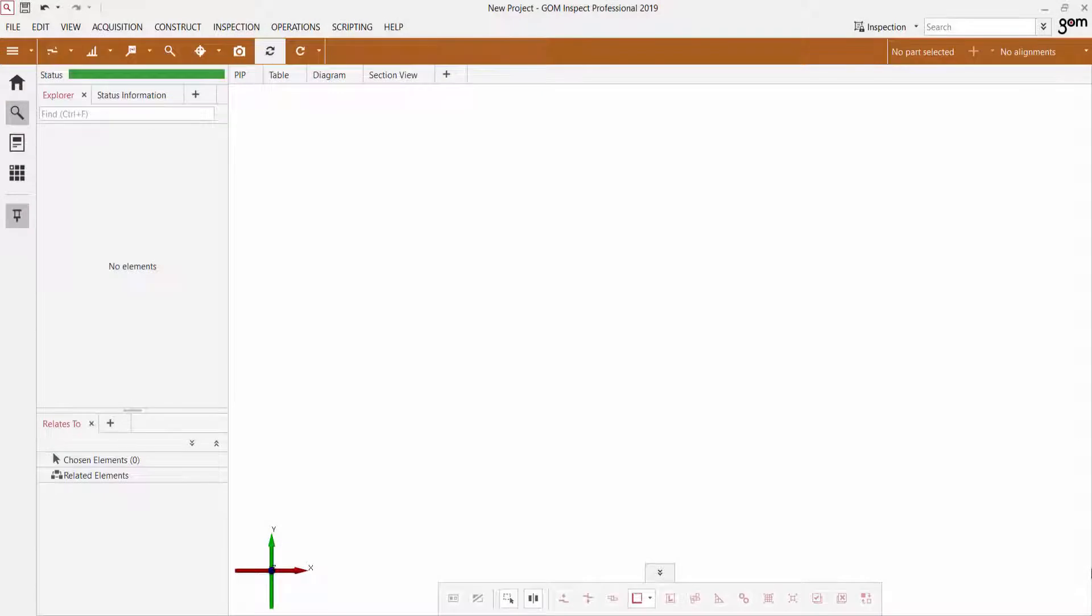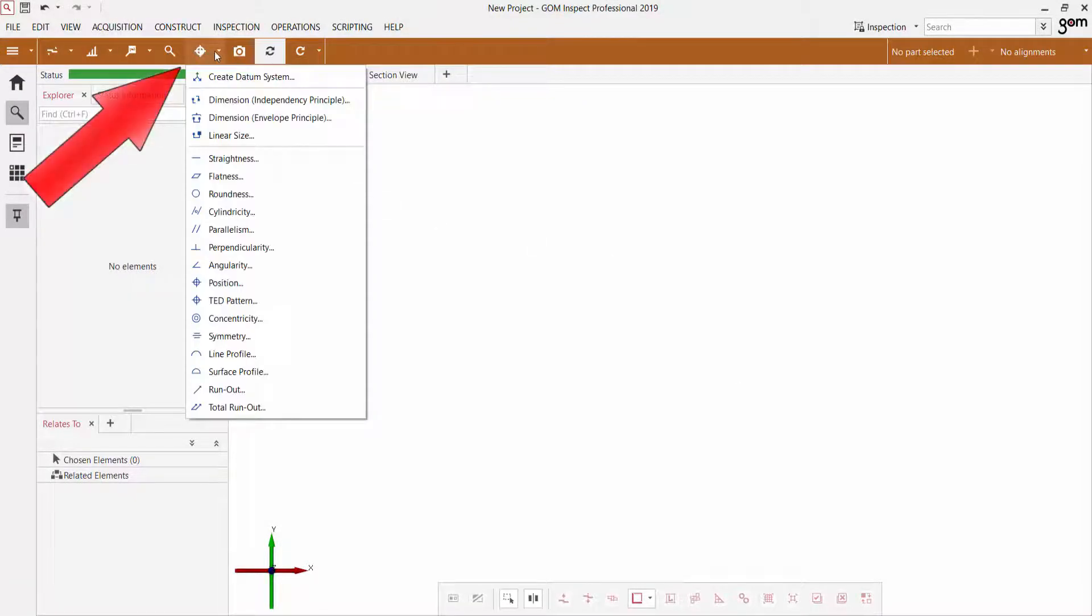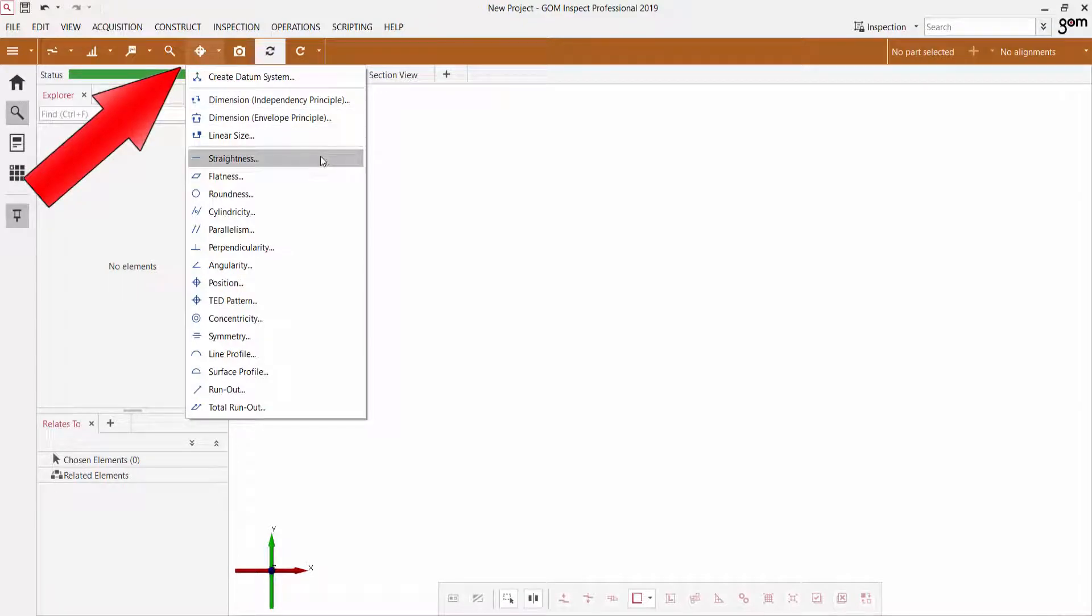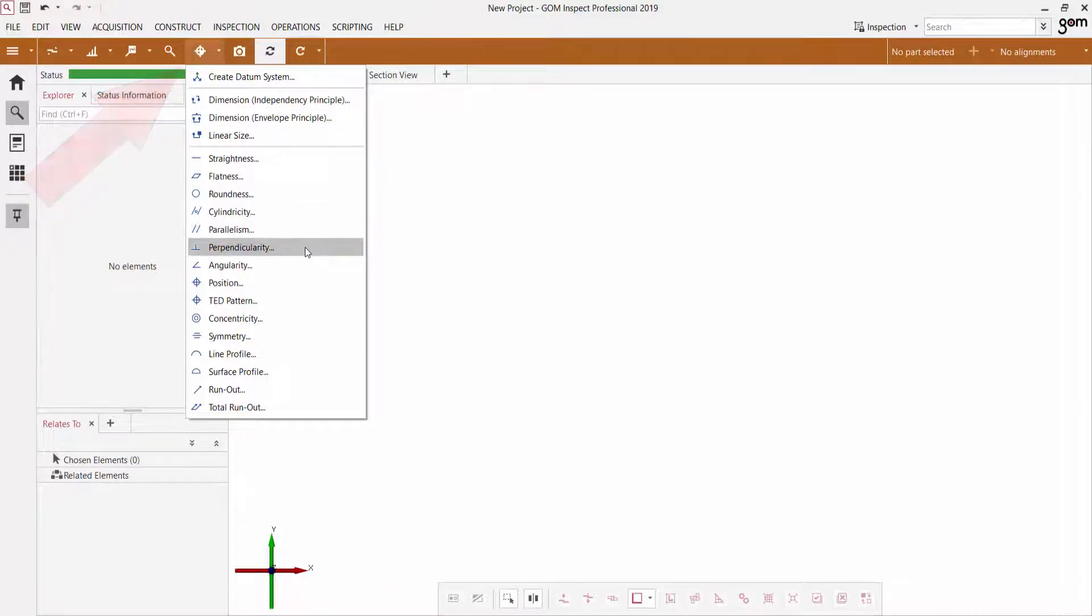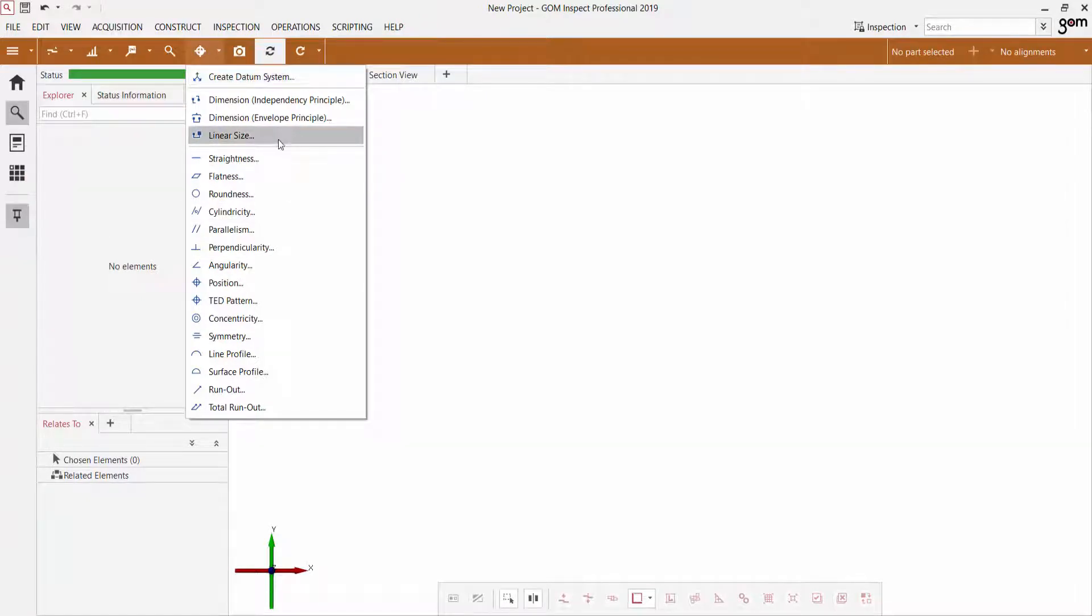Starting in the 2018 version of the GOM Inspect software, the new GD&T Quick Creation button over here has been added, and you can see the number of different GD&T applications that we can use, as well as the ability to create things like datum systems, linear sizes, dimensions, and so forth.